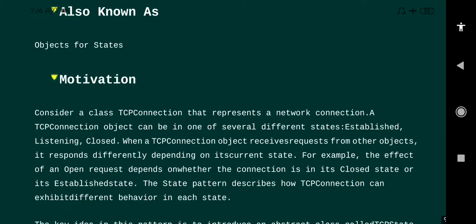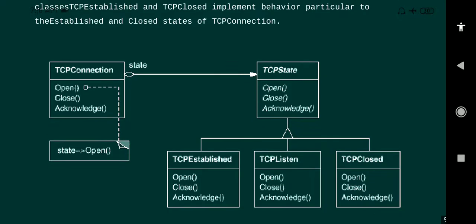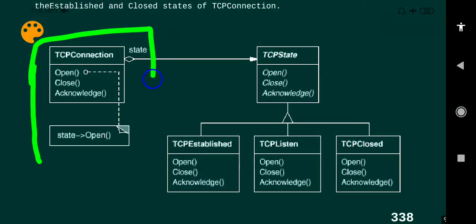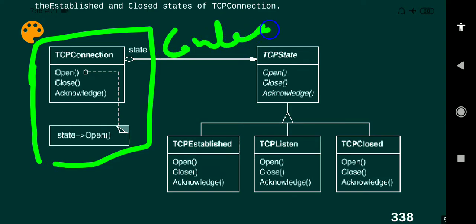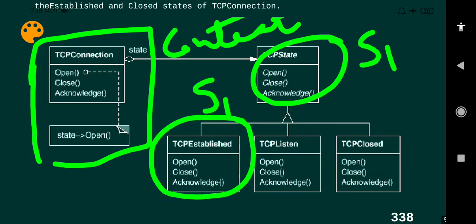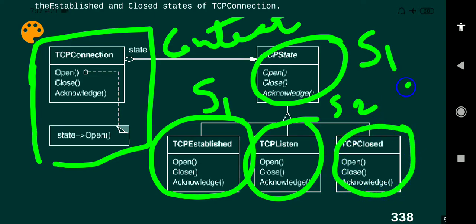The motivation part: we already discussed the ATM machine as a real-time example. Another example is a TCP connection. We can take a TCP connection as the context, which consists of different behaviors. The states are: state one is connection established, state two is data transfer, and state three follows from there.